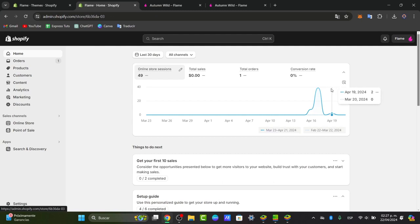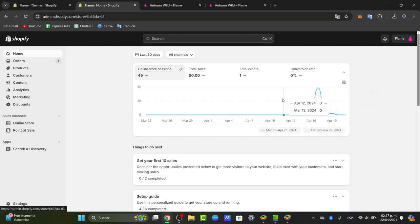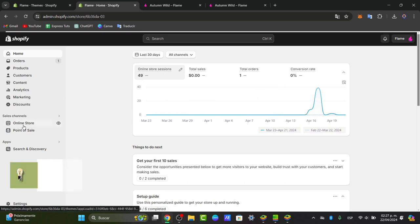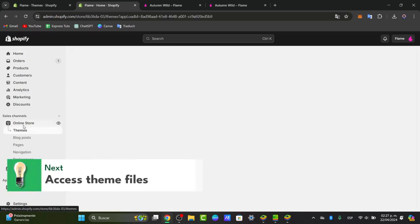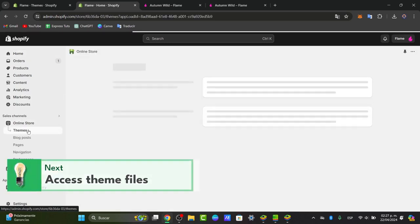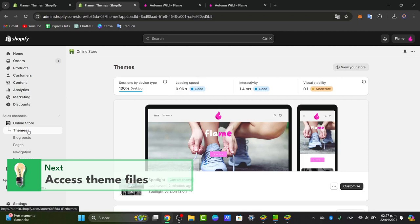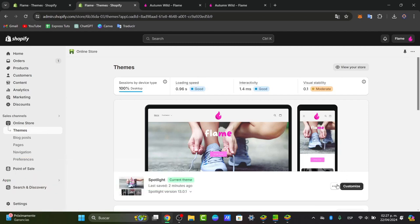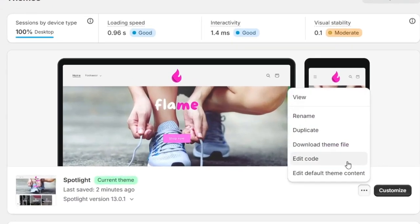Here you want to access your theme files. Once you are in the navigation of the online store, click directly here into themes. Directly here into themes, you can go into actions and go for edit code.